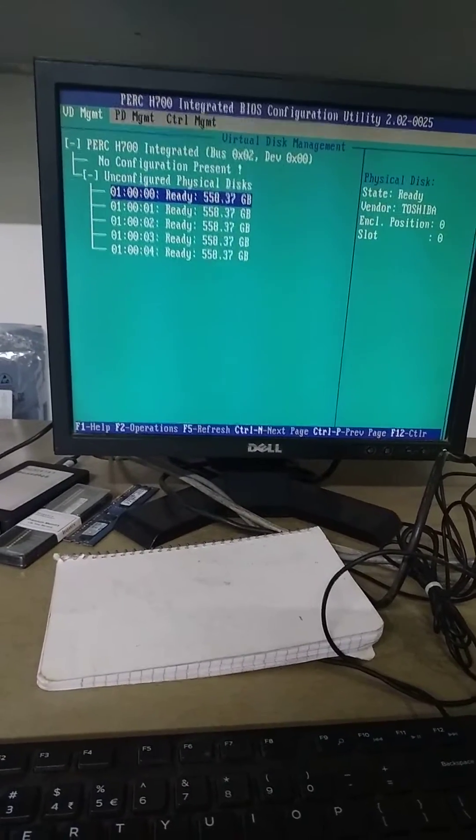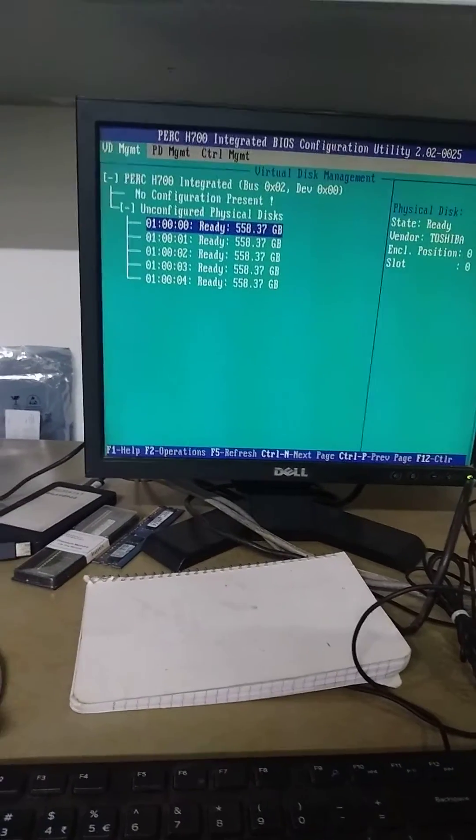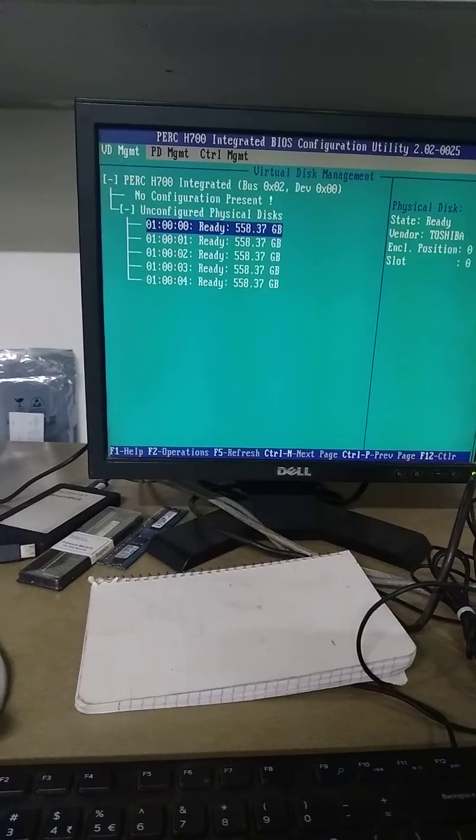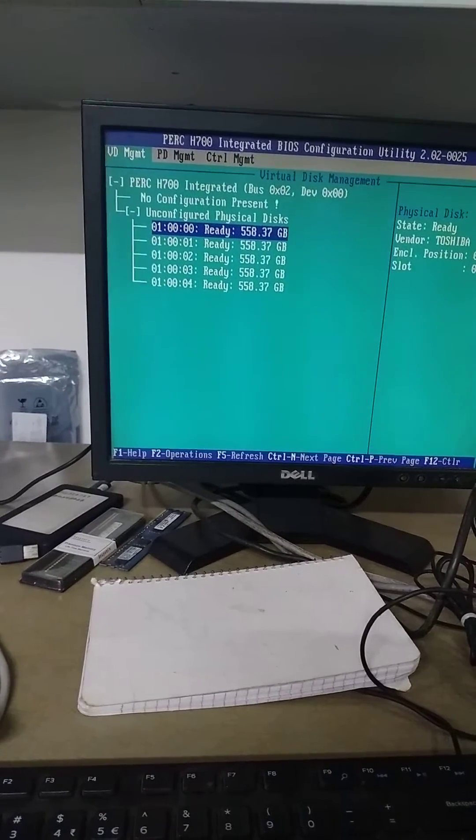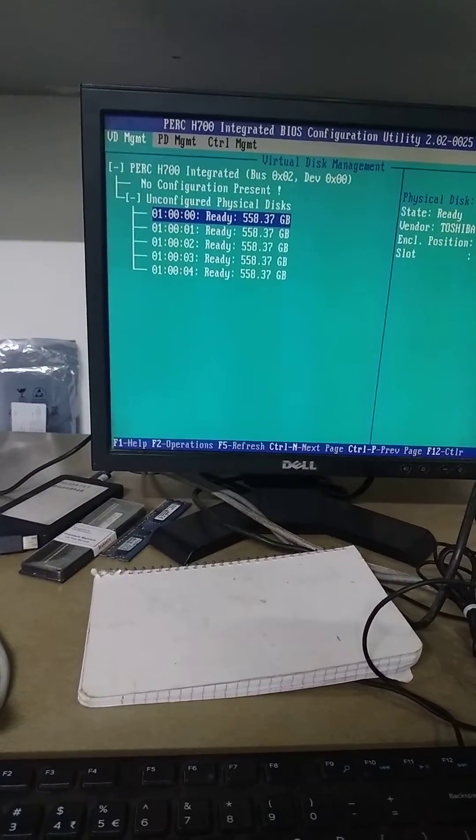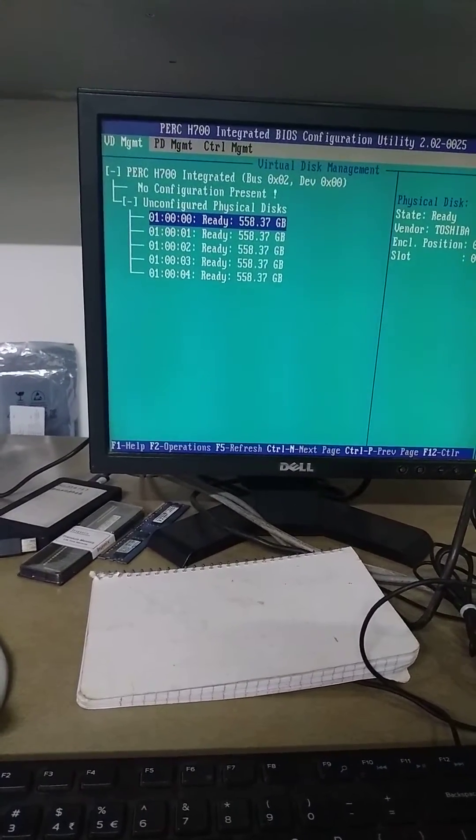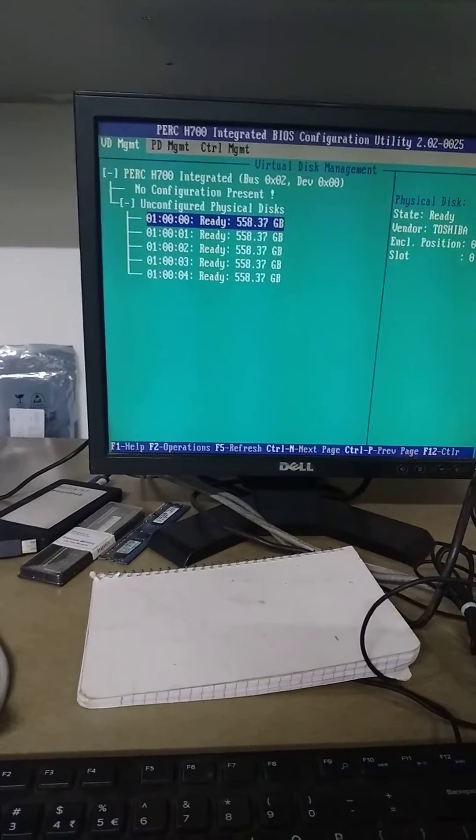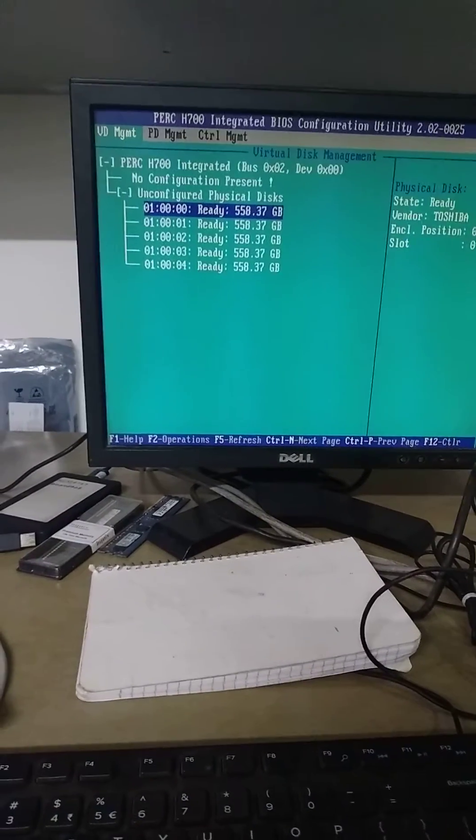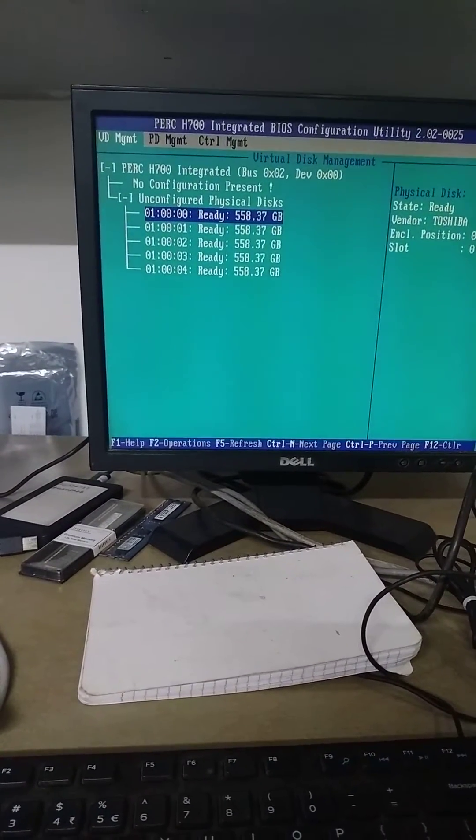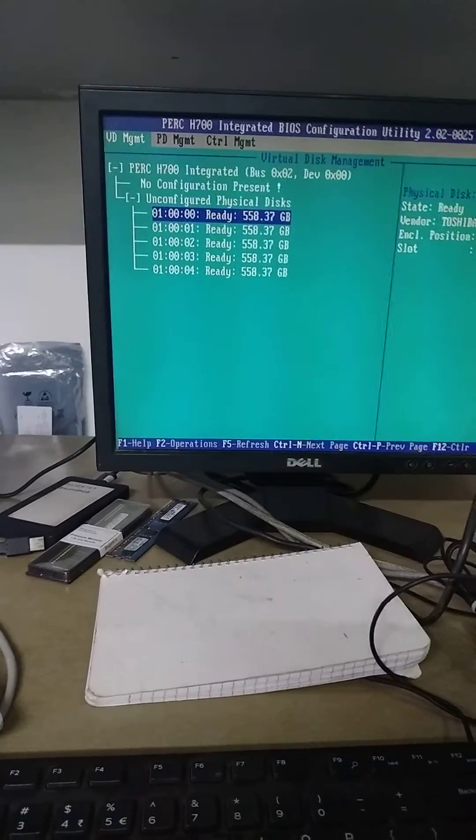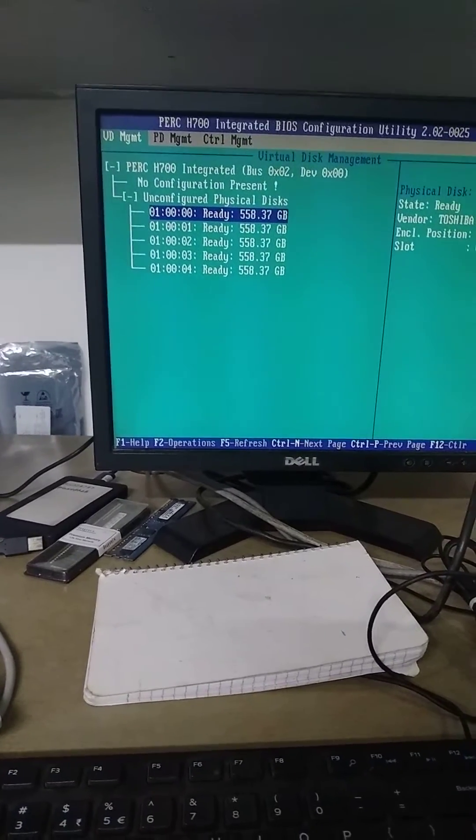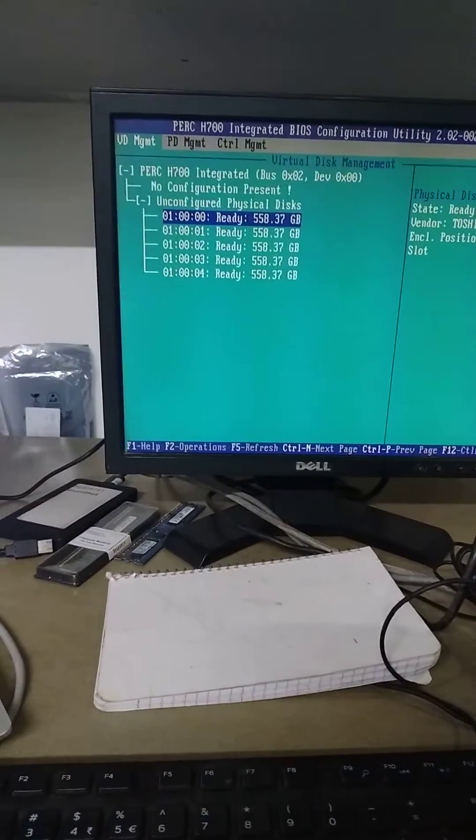How to configure RAID 5. Now all hard disks are open - you can see one, two, three, four, five. Five hard disks are available, so let's see how to configure RAID 5 or RAID 1.